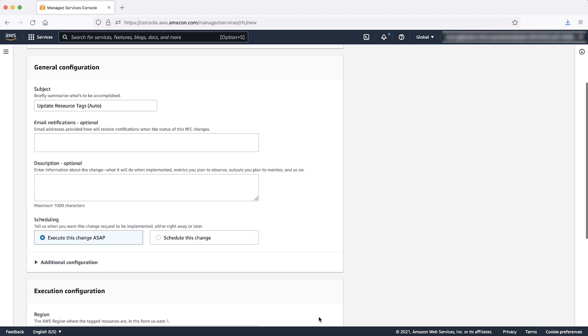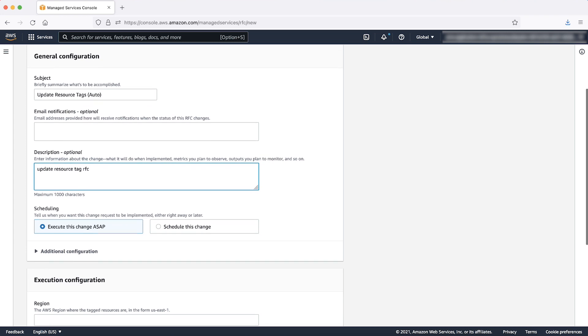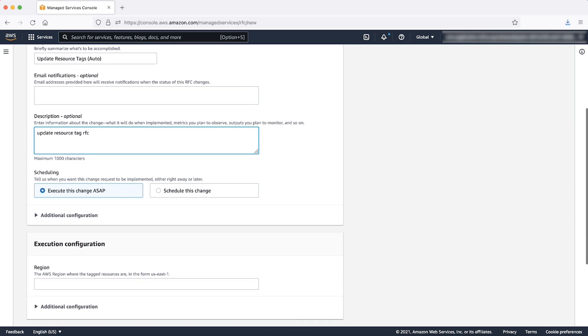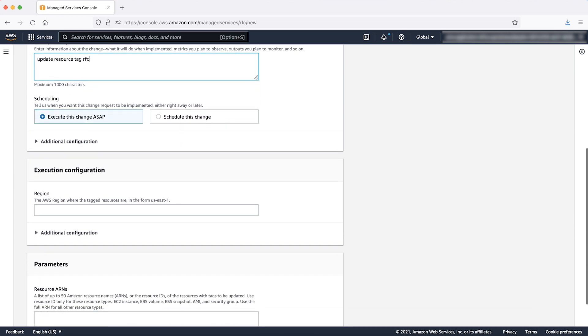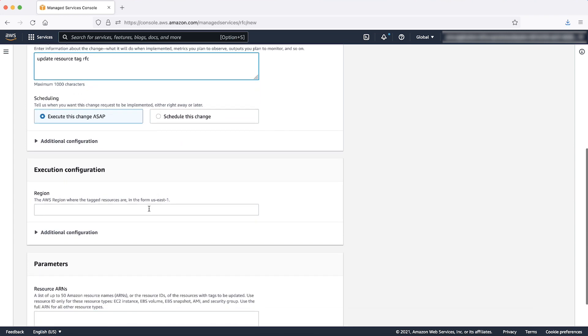In the next page, add a description of the RFC, such as what you want it to do. For now, let's skip the additional configuration and email notifications and assume the schedule to be ASAP.